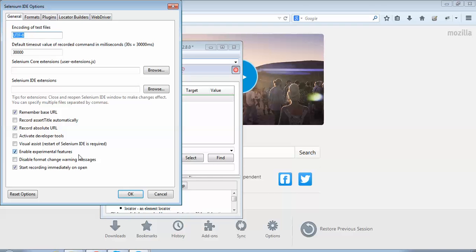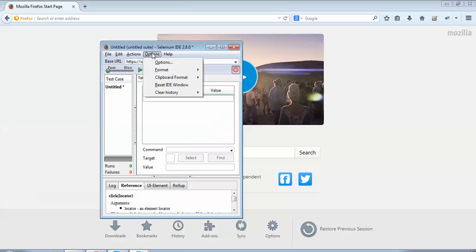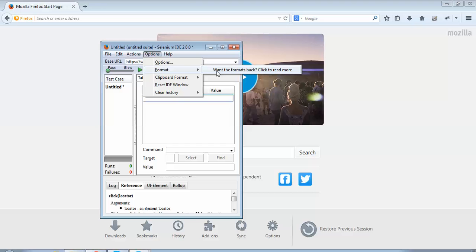Let's see what happens. I'll deselect this option and click the OK button. Now if I go to Options, then Format, I do not get any option to convert the steps into any programming language. This is because we had unselected 'Enable Experimental Features.'